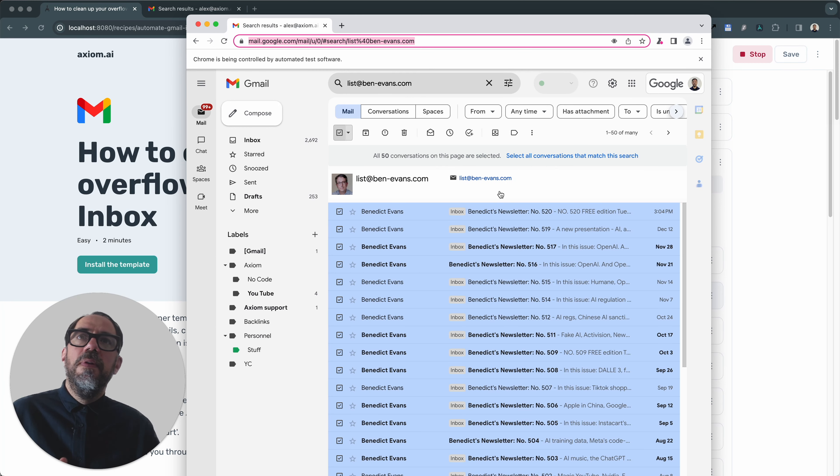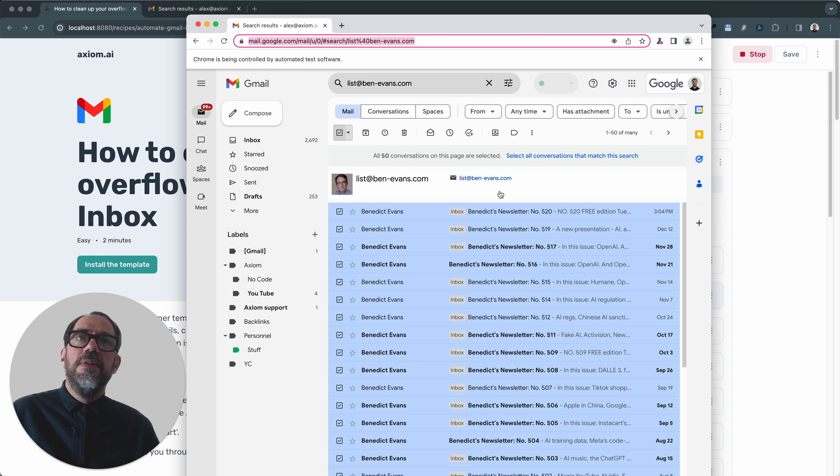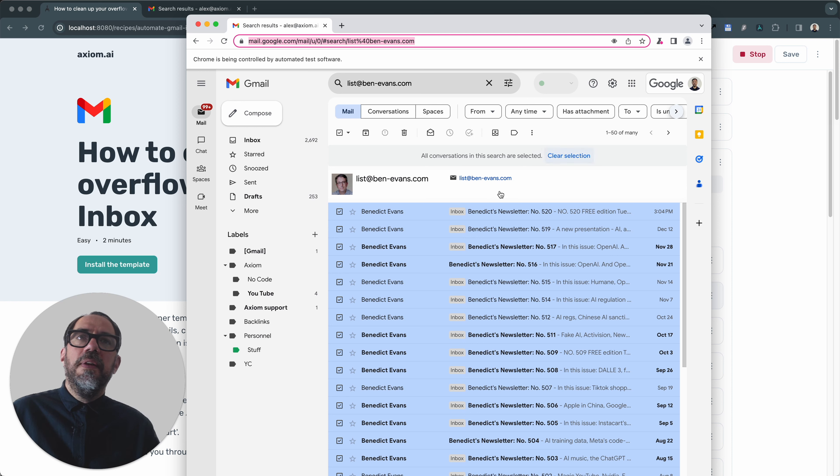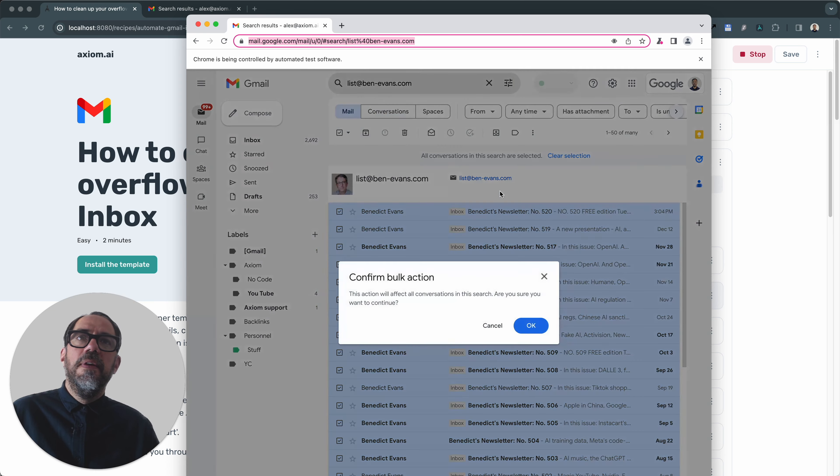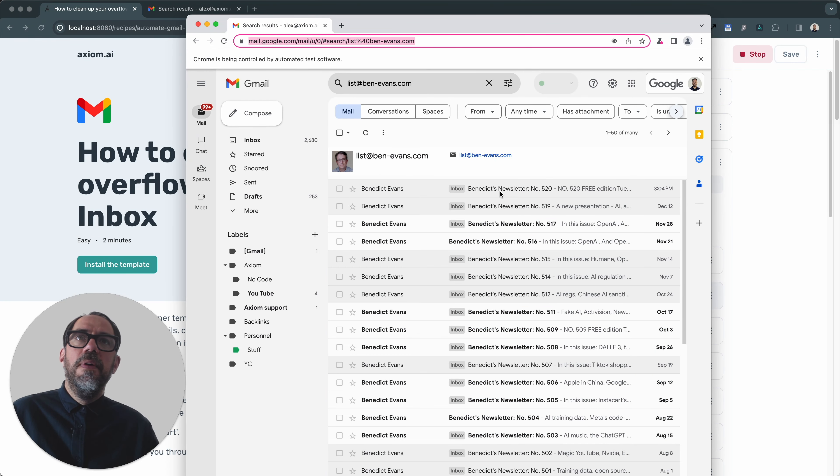So now it's selected all the emails. It's going to click. It's just scraped from the select tool. Now I'm going to click clear selection and start cleaning up my inbox. There we go.